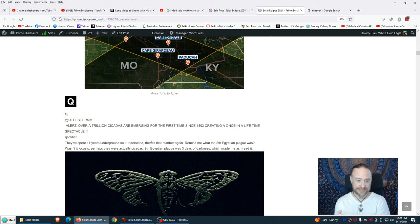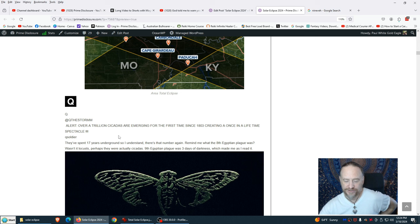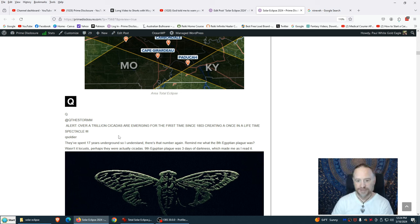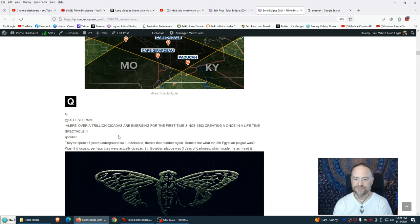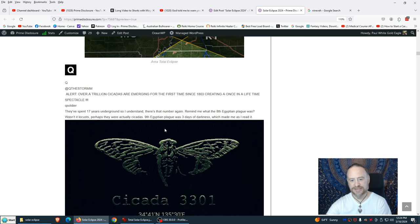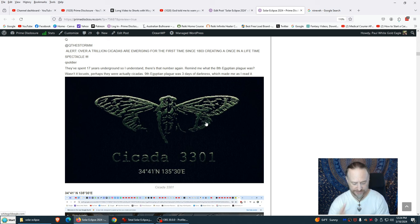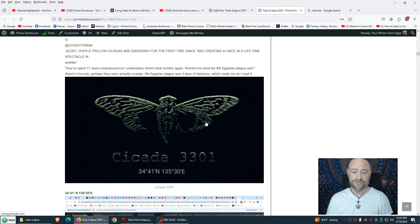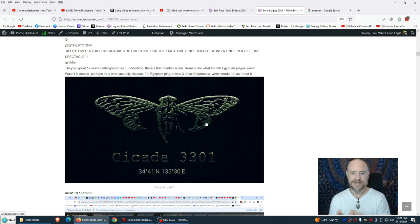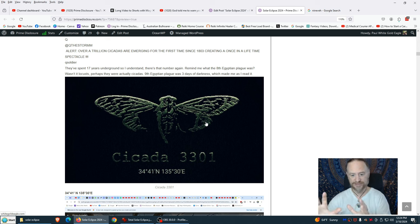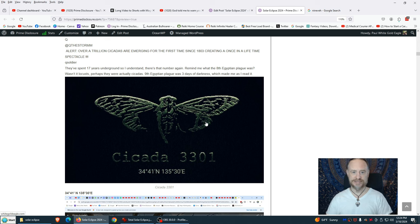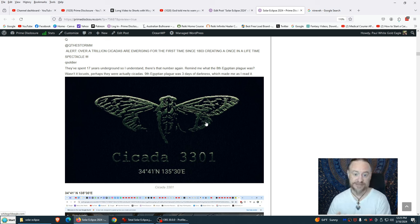They've spent 17 years underground. There's that number again, 17. The Q, the source. Remind me, what was the 8th Egyptian plague? Wasn't it locust? The 9th Egyptian plague was 3 days of darkness. This is an image of cicada, but bear with me beloveds. The cicadas are very good friends of mine. I've spent a lot of time with these little angels. They are beautiful beings.